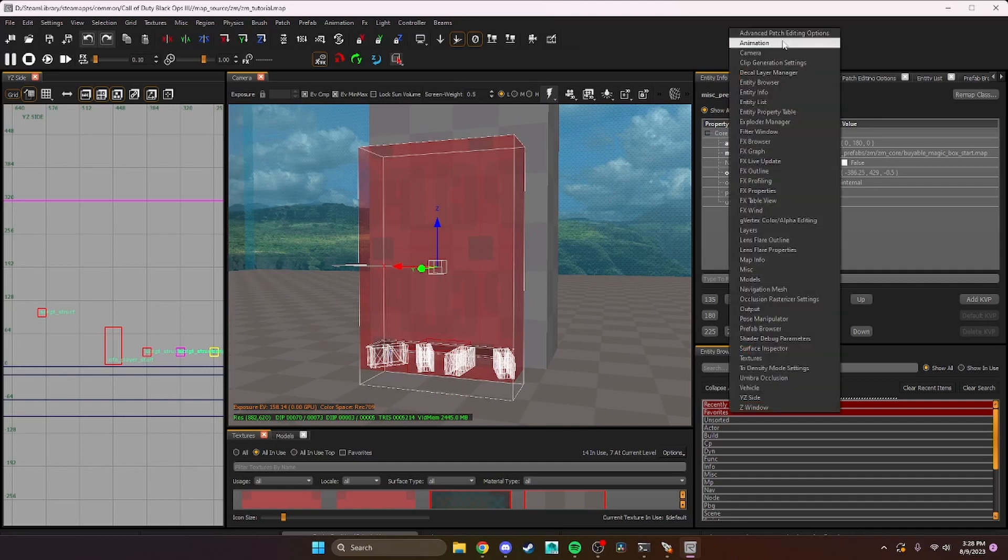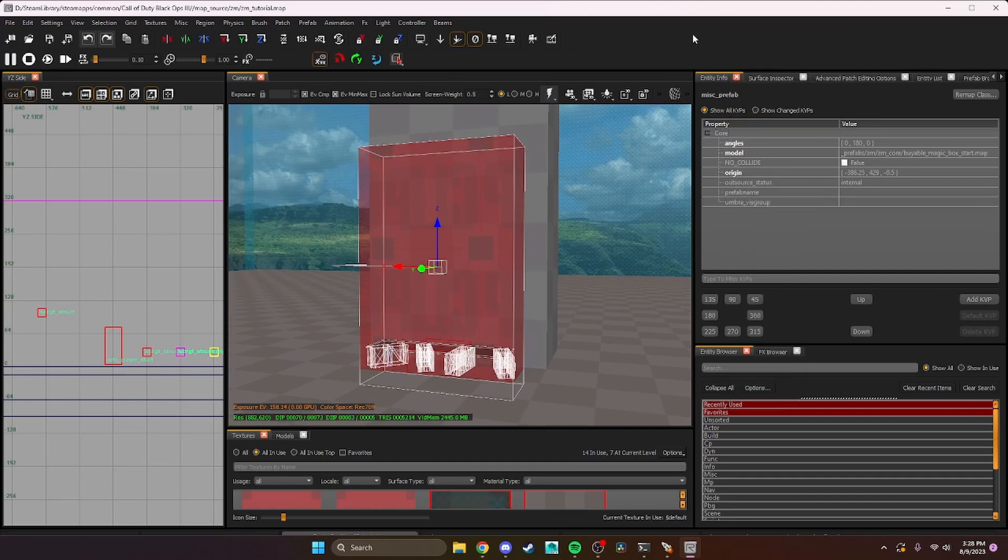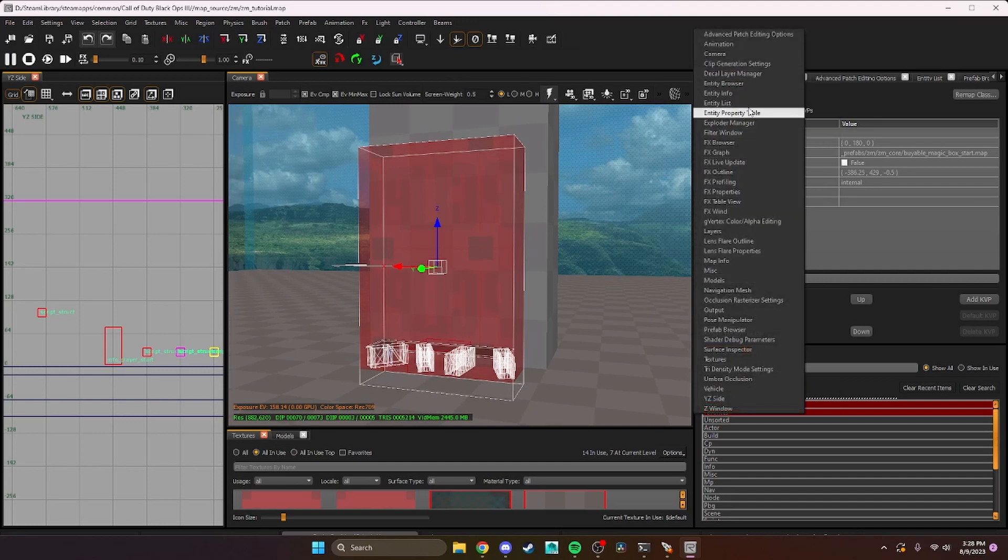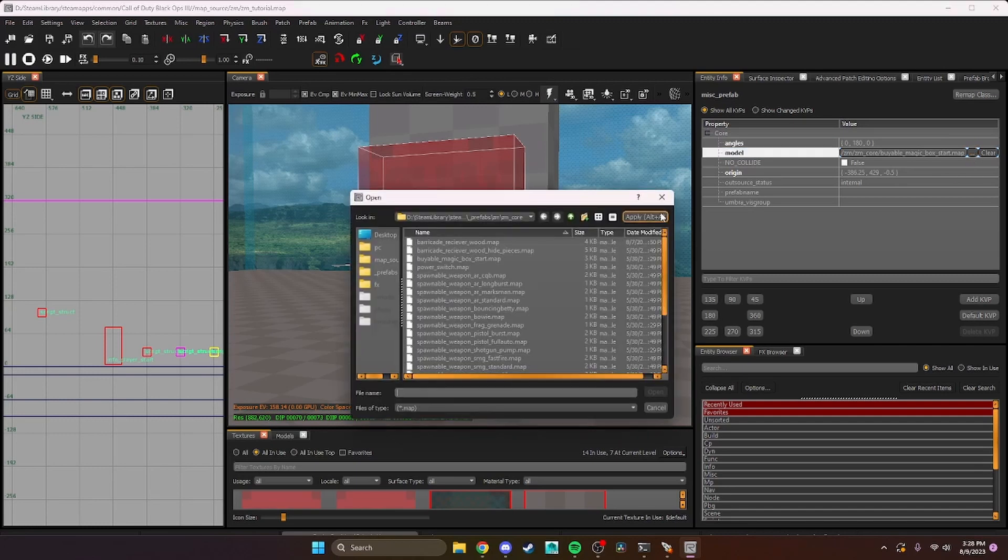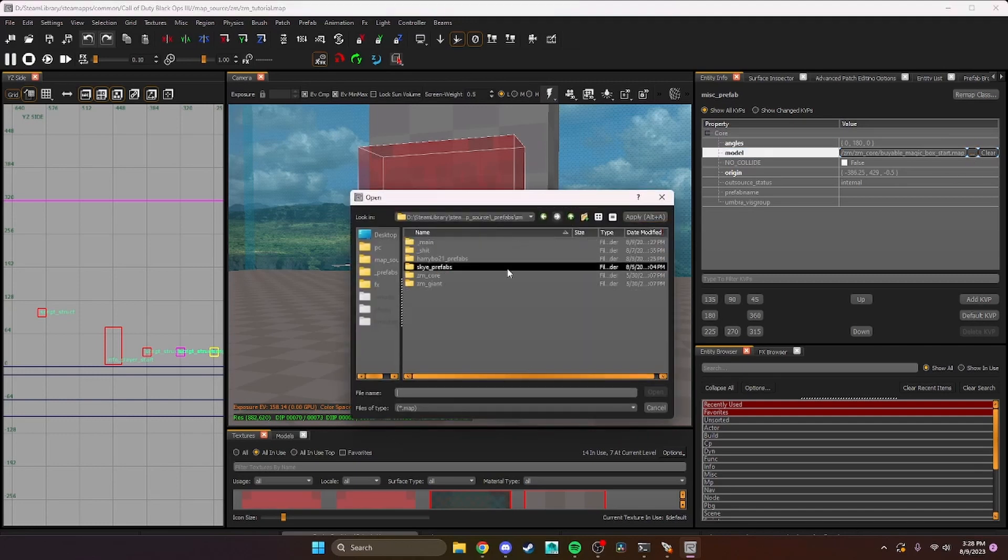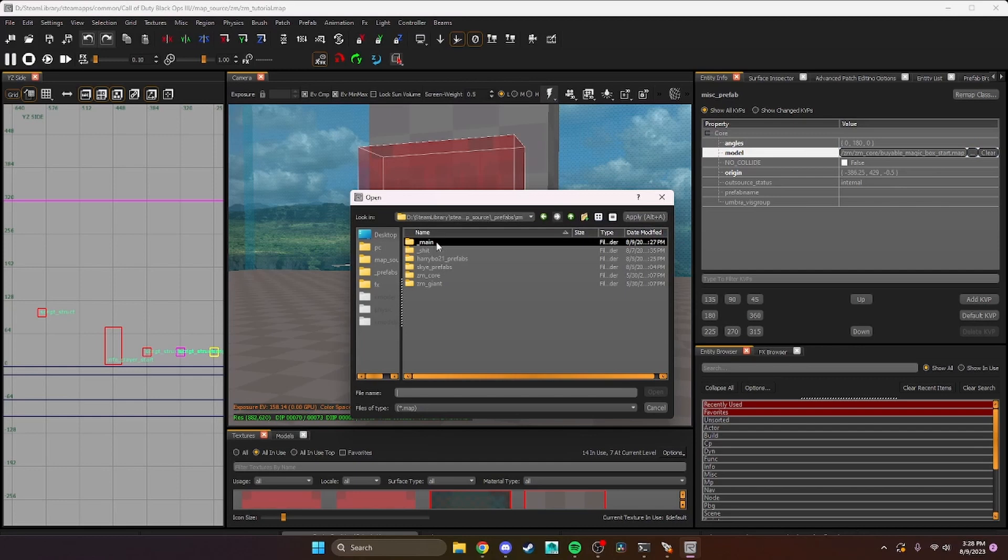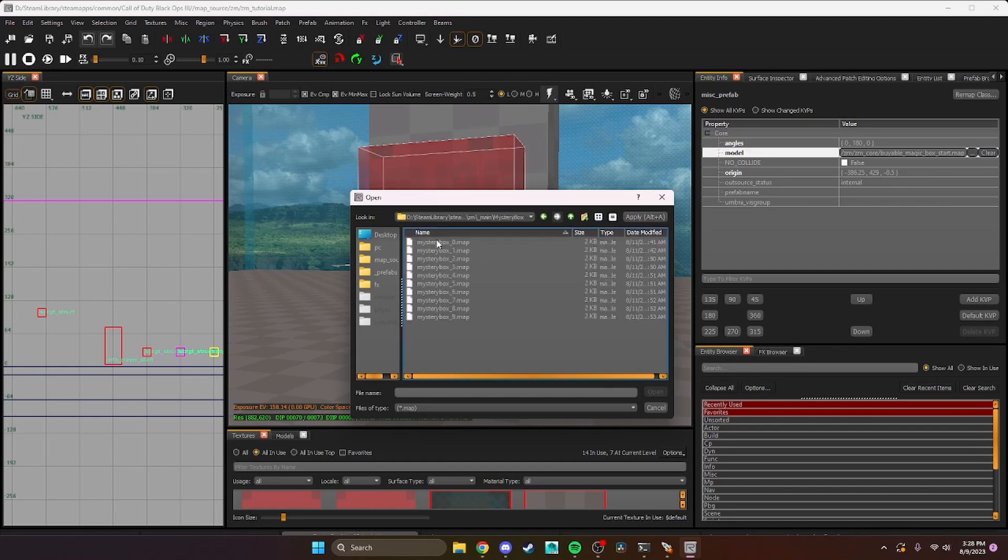Click on entity info - will bring up this window. Then right here where it says model, three dots, find that file you made or that folder you made - main, mystery box.